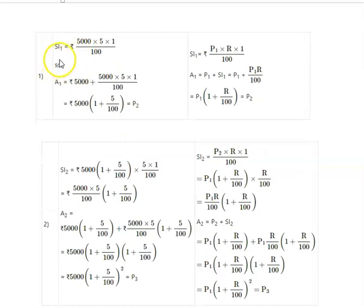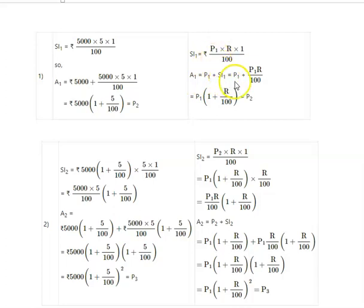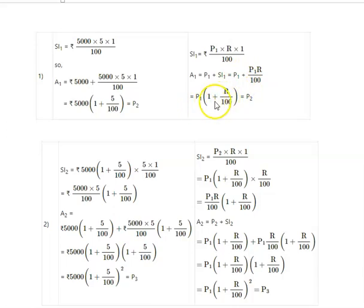For the first year, SI1 = P1 × R × 1 divided by 100. The amount A1 equals principal plus SI1, which is P1 plus P1 × R divided by 100. Taking P1 as common, we write it as P1 into (1 + R/100). This is the amount at the end of the first year, which will become the principal for the second year, that is P2.